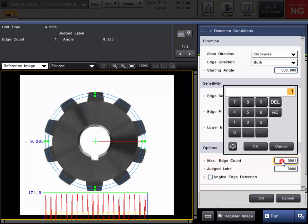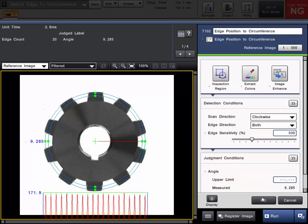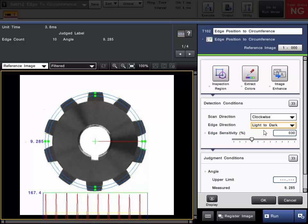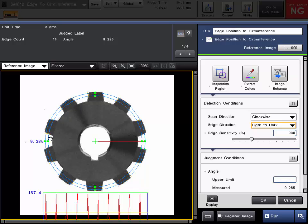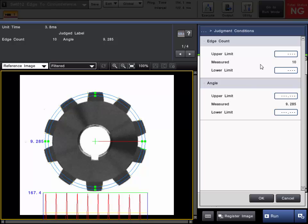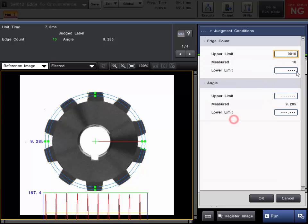But you can actually raise this number to whatever is necessary for the application. So in this example, I'll go ahead and set it to 30 so it can count up to 30 edges. So we'll go ahead and click OK. So now we're counting both sides of the gear on each side because the edge direction is set for both. So if we only want to count each gear once, we can specify the direction light to dark. So as you can see in this example now, we're only counting the light to dark transition. So we're counting the number of teeth, which is if you click on the Detailed Judgment Conditions, you can find that under the edge count here and 10. So we can also set a limit for the number of teeth as well if we want to. So if we want to make sure there's 10 gear teeth and make sure none are missing, we can set our upper and lower of 10 and count the number of gear teeth.